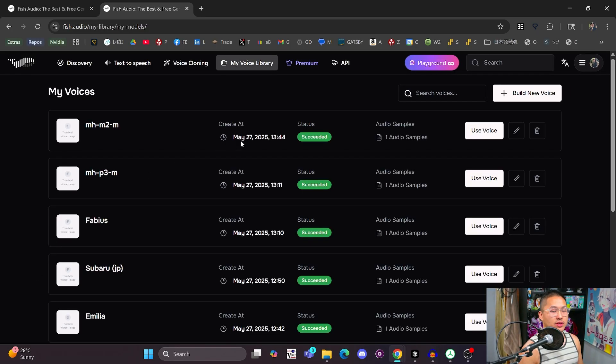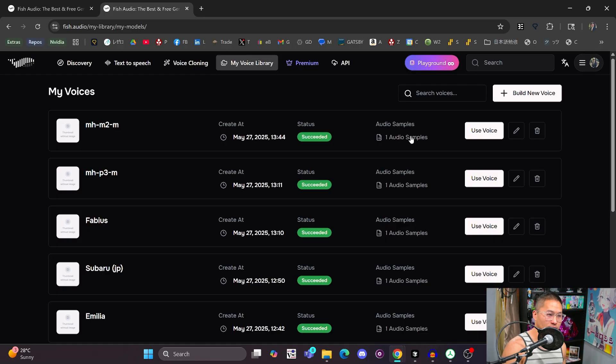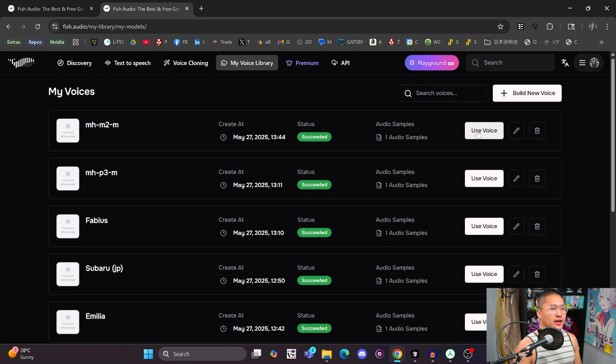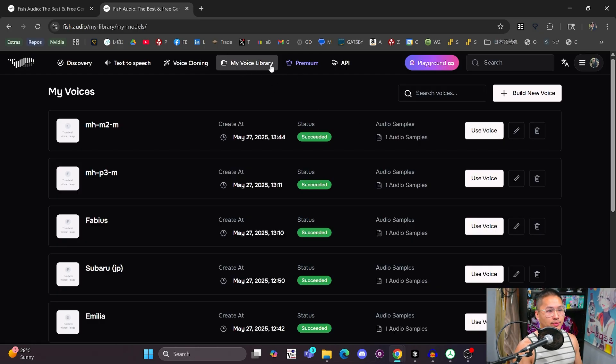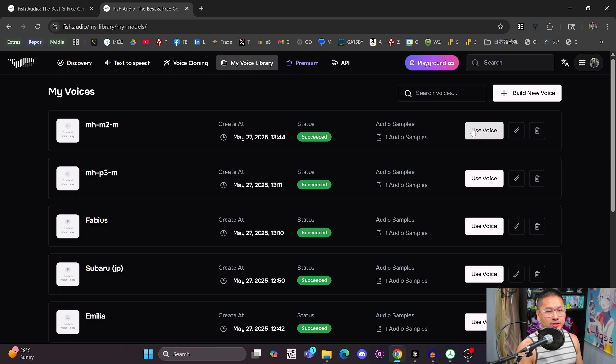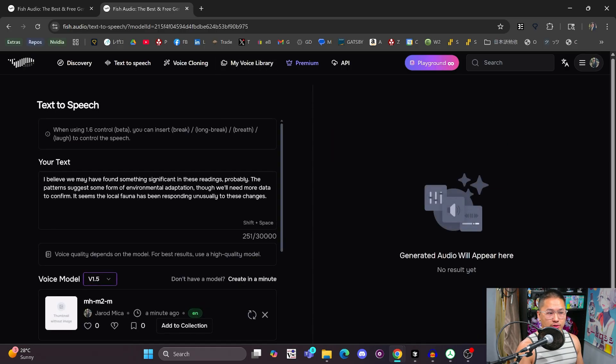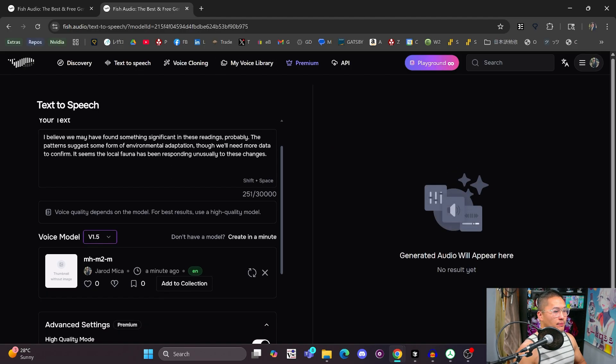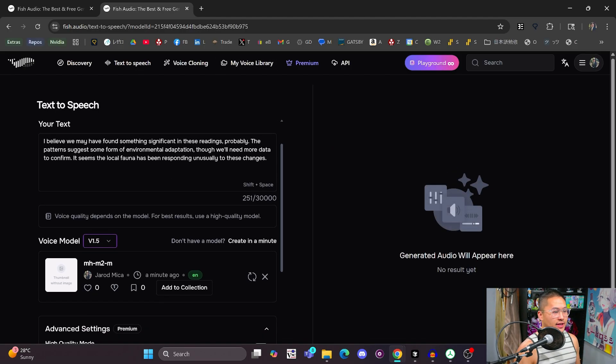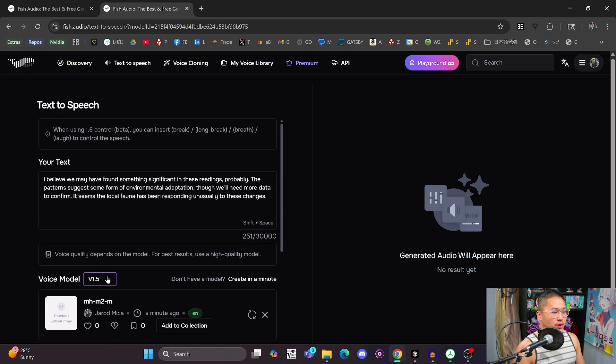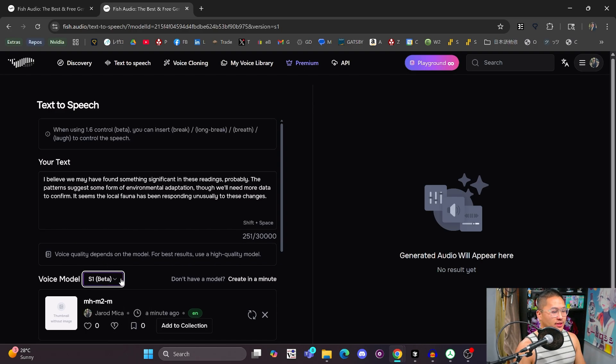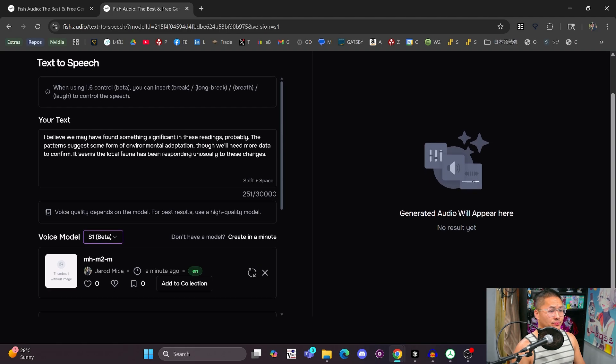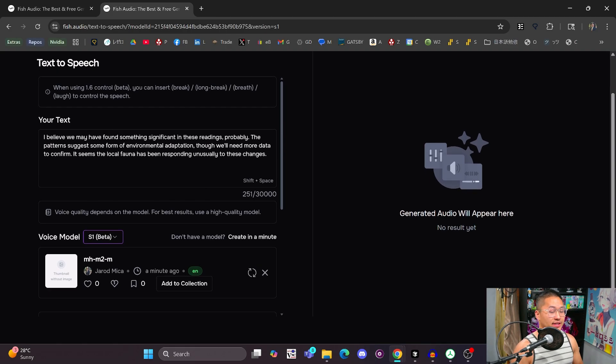And we've got this default sample that we are going to need to use for the reference speech. So let's just take a quick listen to this sample. But so let's just take a quick listen to this sample. But we'll go over just single usage. So you just go to my voice cloning library or my voice library, use voice. And then in here, you'll be able to do your TTS. So we are going to be using the S1 model. This is the latest one that is released.